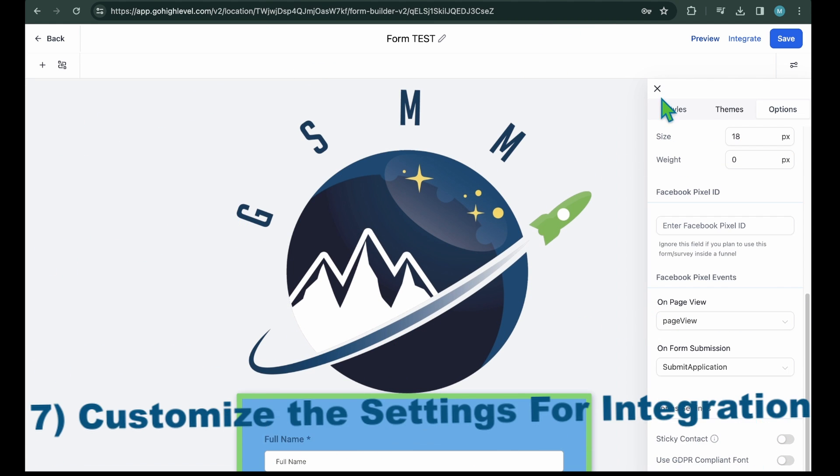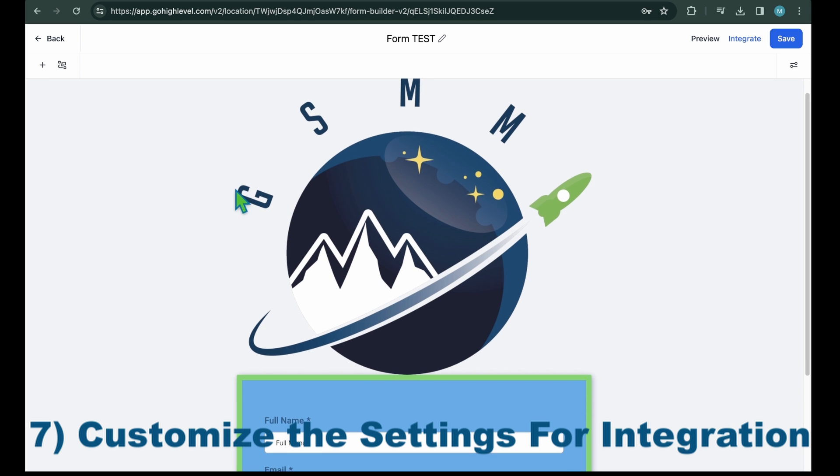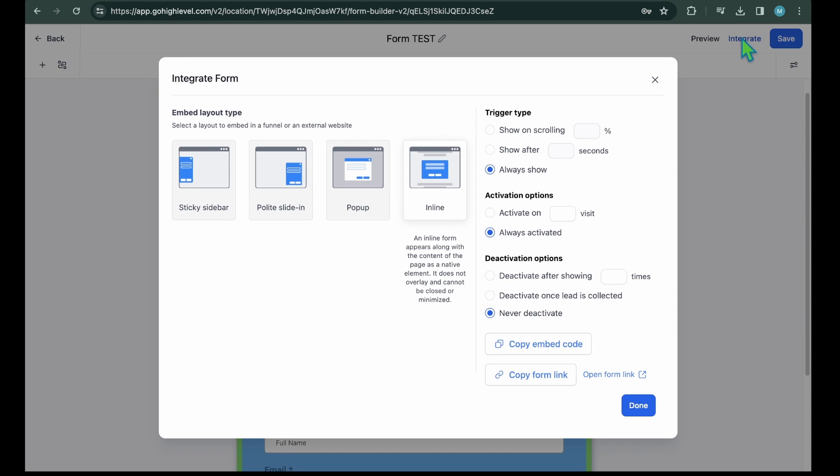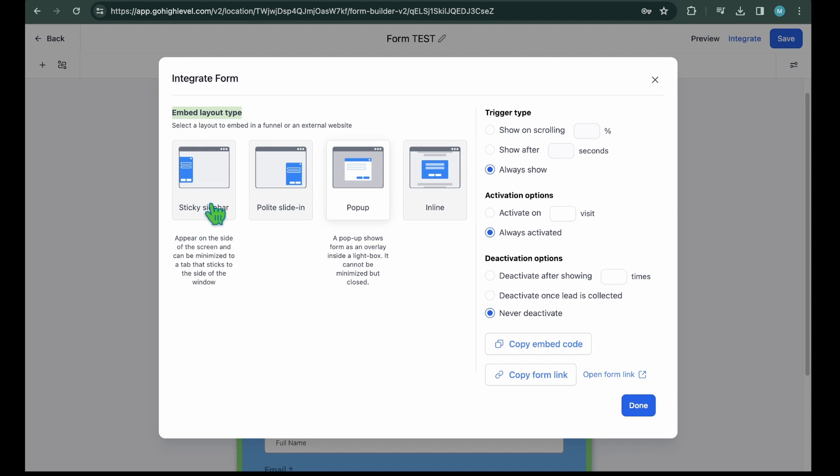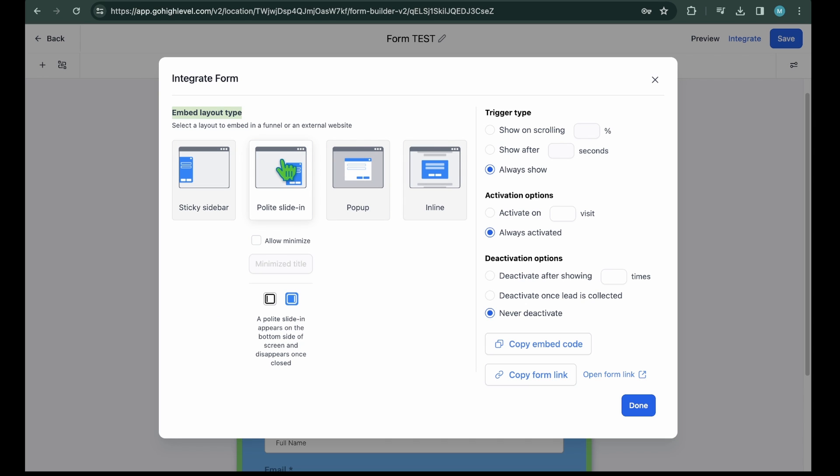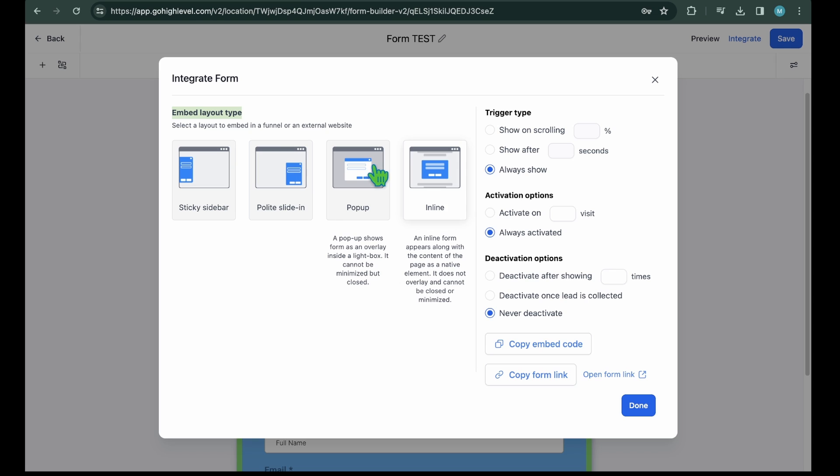Step 7: Customize the settings for integration. Navigate to the top bar and click Integrate. This will open up the page for you which includes settings for integration. On the left side of the page, you can select the layout for embedding. It means how you want to display the form on the sales funnel or external website page. There are four different layout styles to choose from.